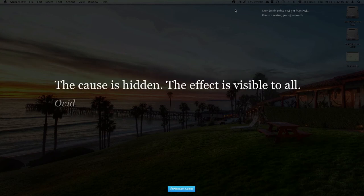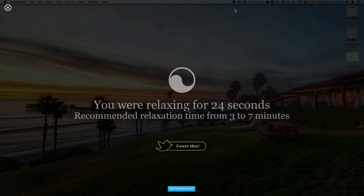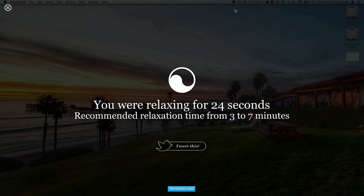So I'm going to go ahead and hit escape and it'll tell us for how long we've been relaxing. Twenty-four seconds—it recommends we do it from three to seven minutes. There's another link to Tweet and another link to their website.